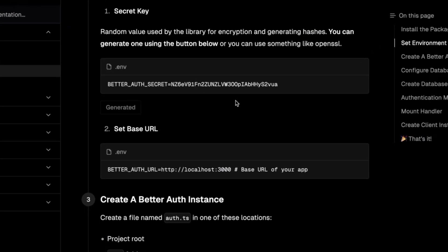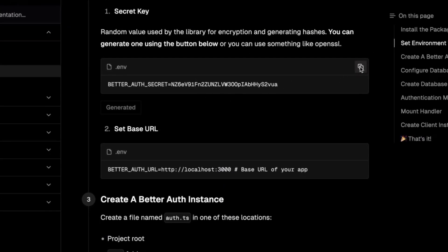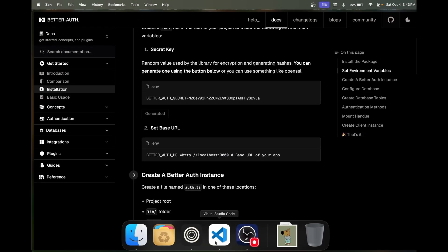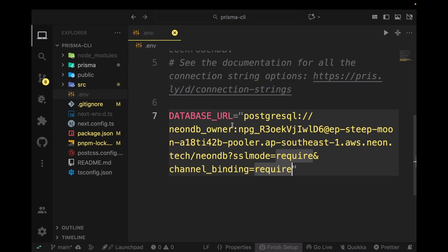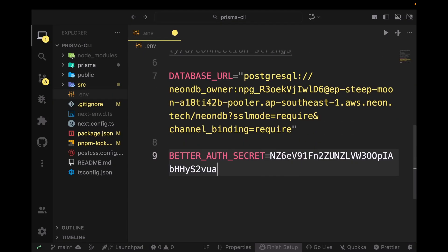This is going to generate a secret and copy it. Paste this secret in your .env file. My secret is not really a secret because you guys can see it, but make sure that it's secure.